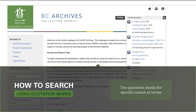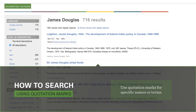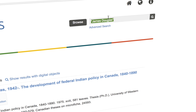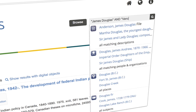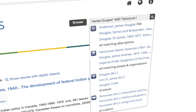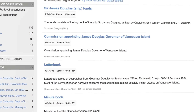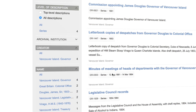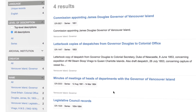Our search turns up approximately 700 results that contain the name James Douglas. To narrow the results, we can retry the search with additional terms, for example, James Douglas and Vancouver Island. We can also filter the results by any of the access terms or levels of description shown in the navigation panel to the left.